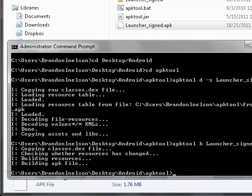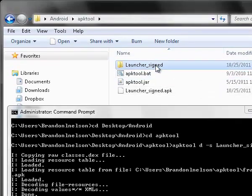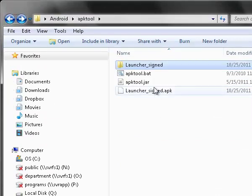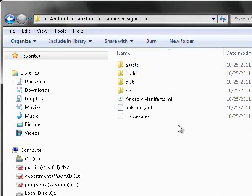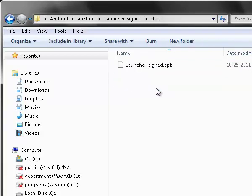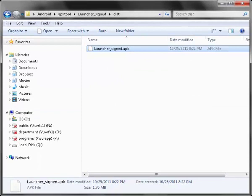Then you're going to open up the launcher-sign folder, and in the dist folder you're going to have launcher-sign.apk.